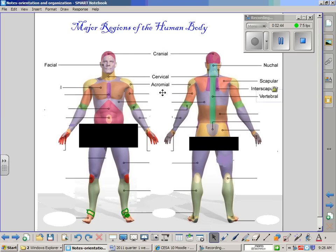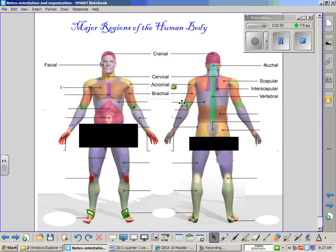Both the anterior and posterior sides have a region of the upper arm known as the brachial region. Most of the muscles in the upper arm begin with the word brachii, such as biceps brachii and brachioradialis.